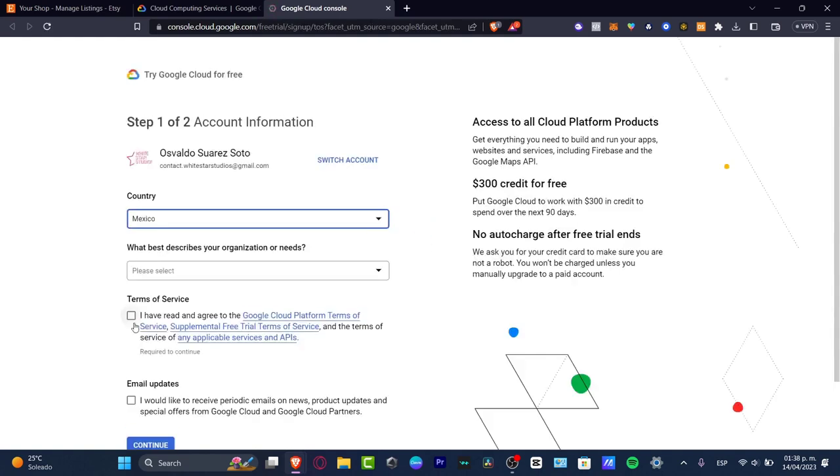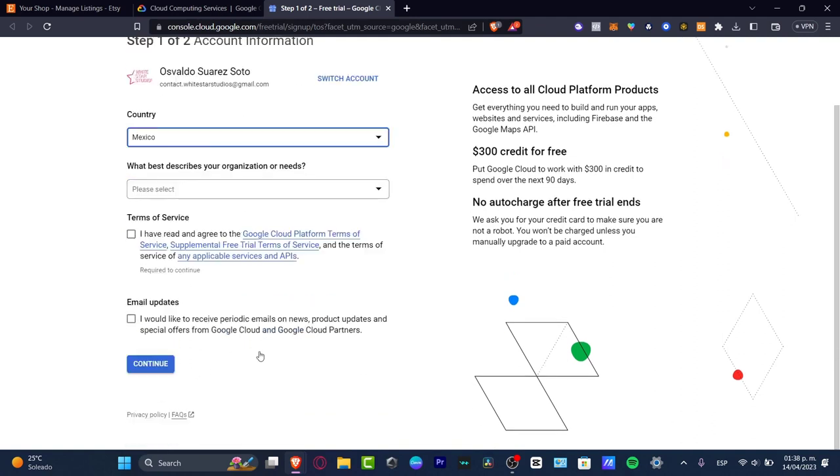It's really important that you understand that if you are getting your $300 credit for free, this would be spent over the next 90 days and we need to import a credit card to make sure that we are not a robot. We're not going to get charges, but this is just something we need to take in mind in order to continue.